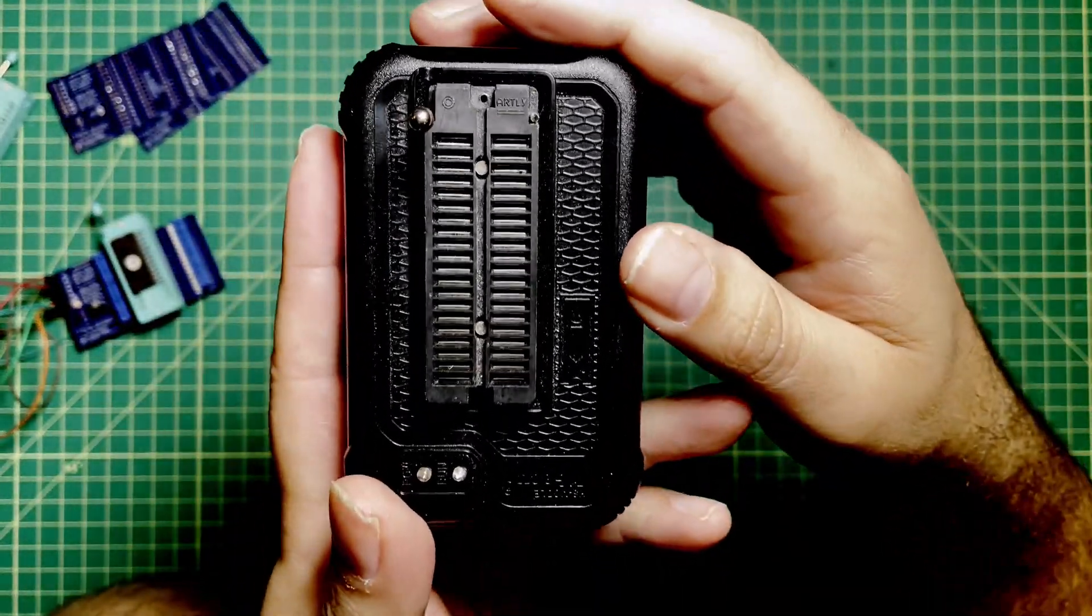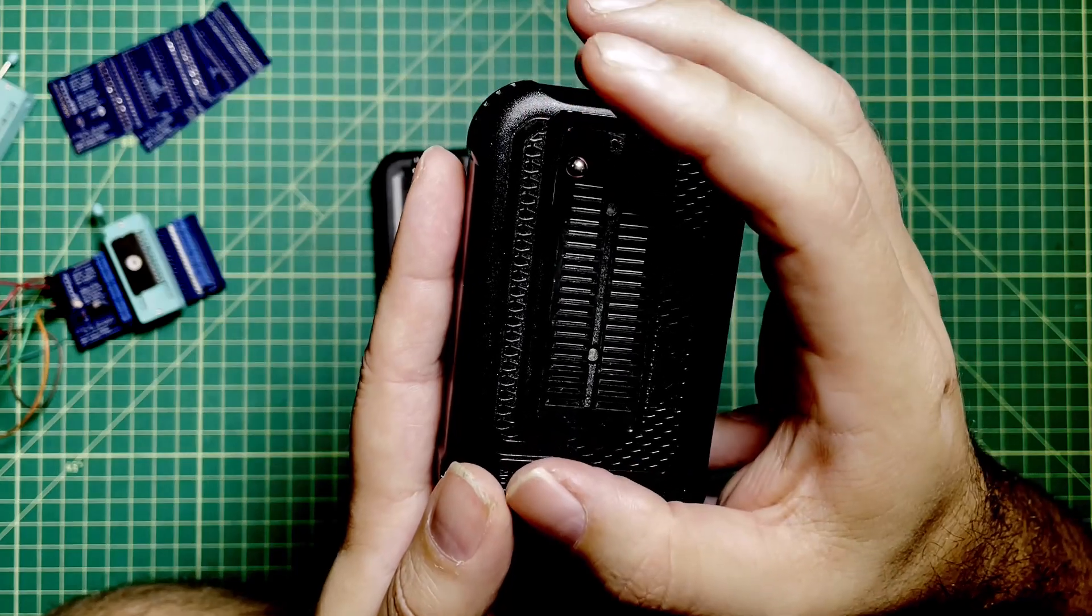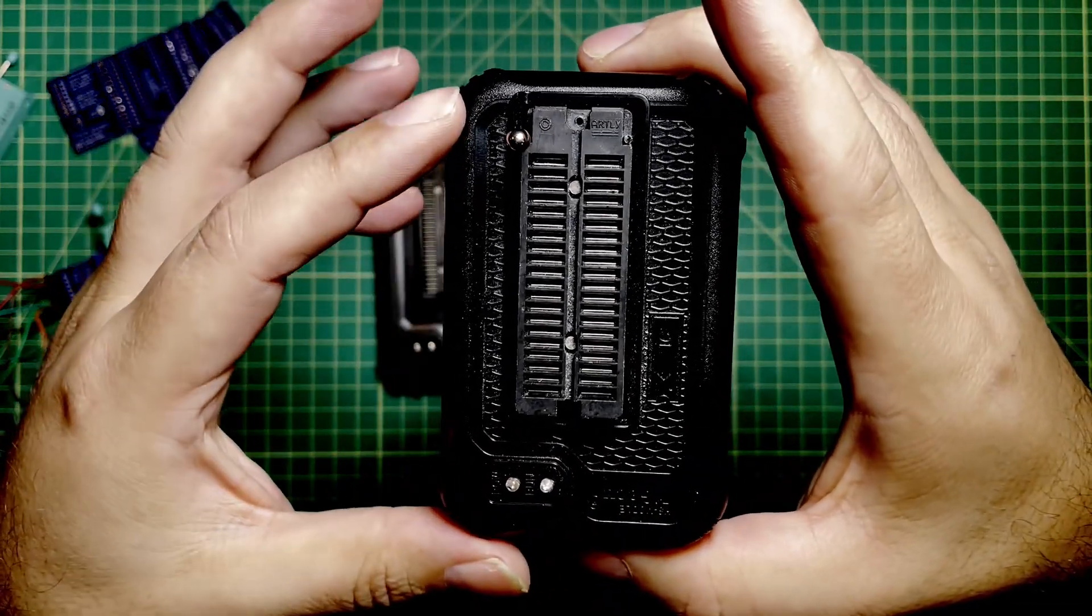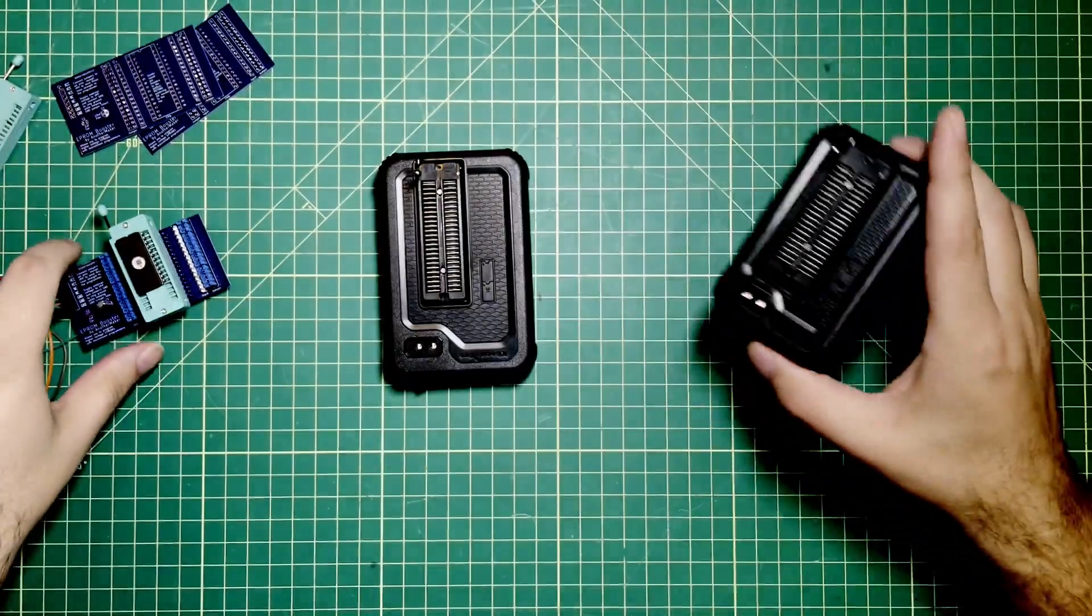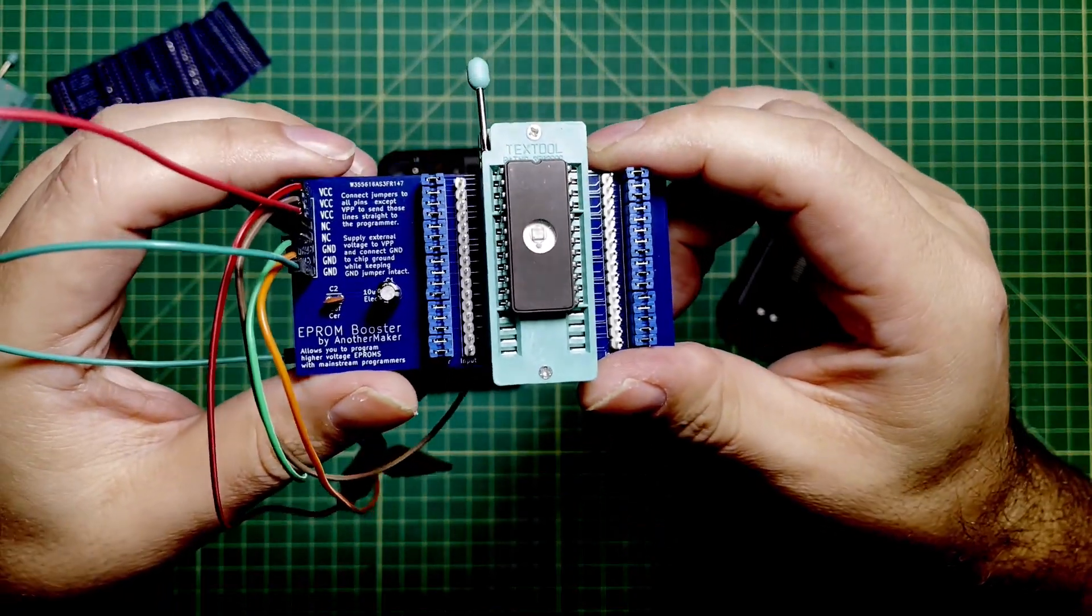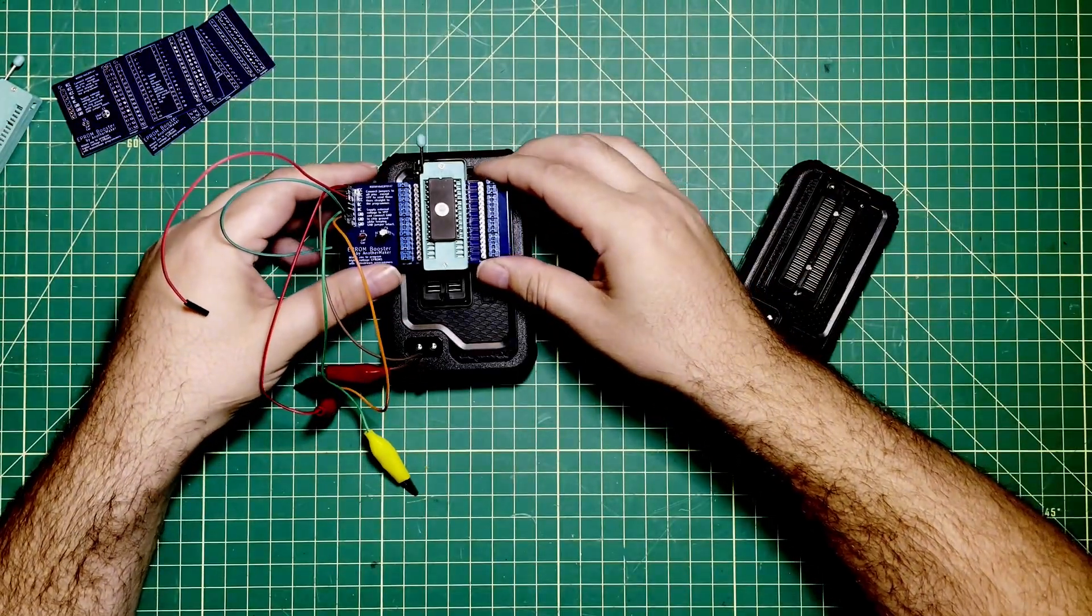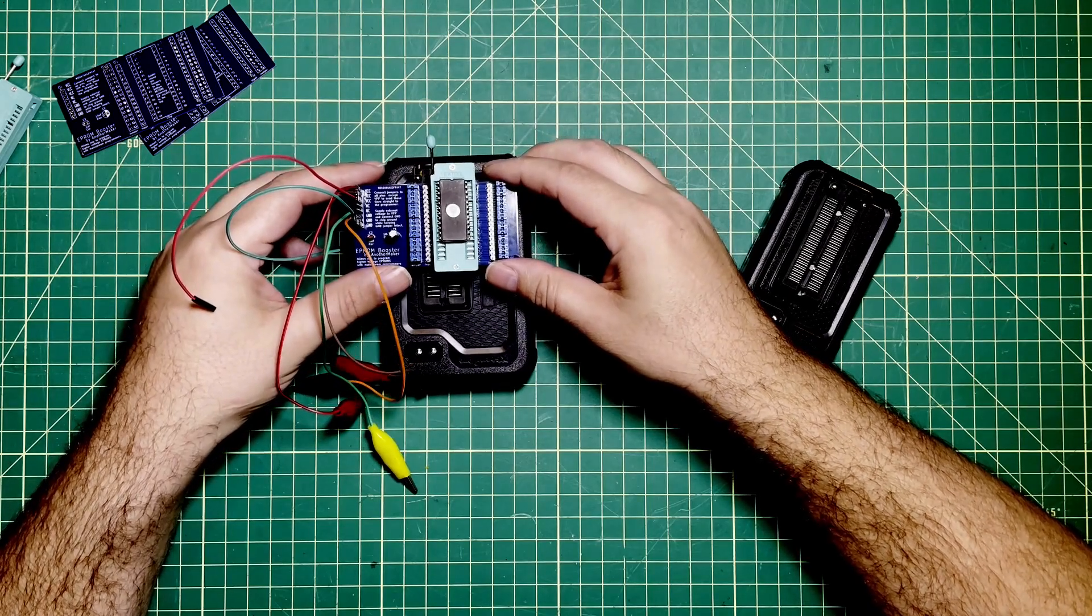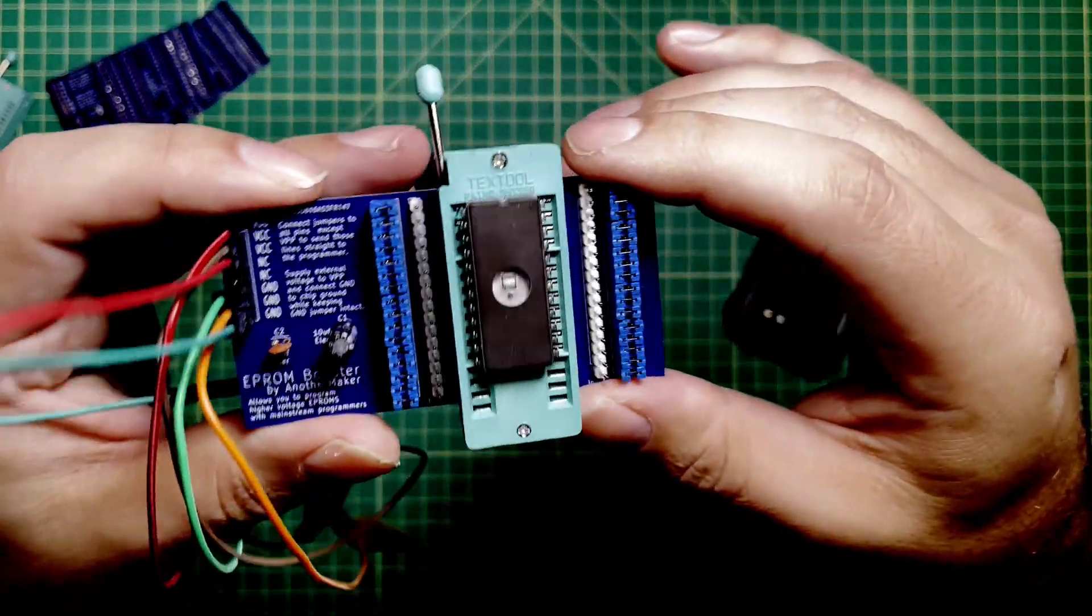Every one of these programmers is a little bit different as to where they want you to put pin one. The whole point of this board, the reason why it's shaped the way that it is, the reason why it's not numbered is because I want you to be able to get this thing as close as possible to this rod here without causing any interference.